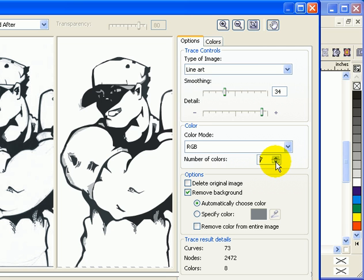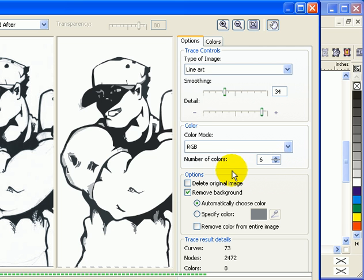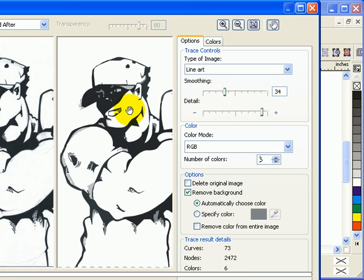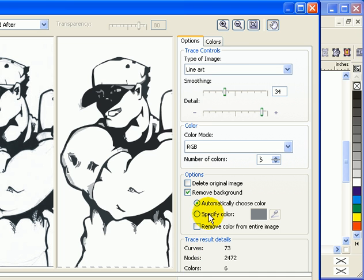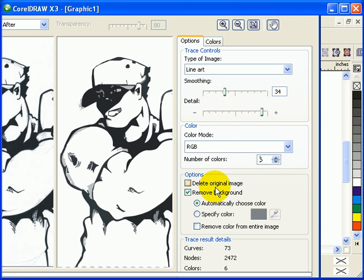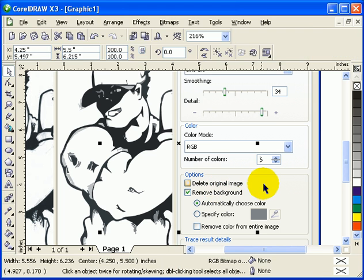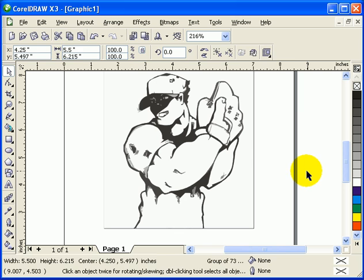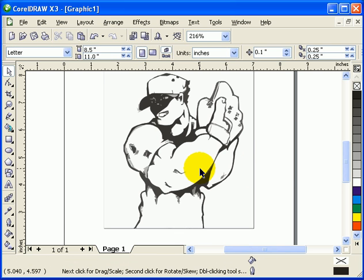Say I'll go for six colors. If I am happy with that, then I'll just click on OK here or Apply. Now here's my traced image.